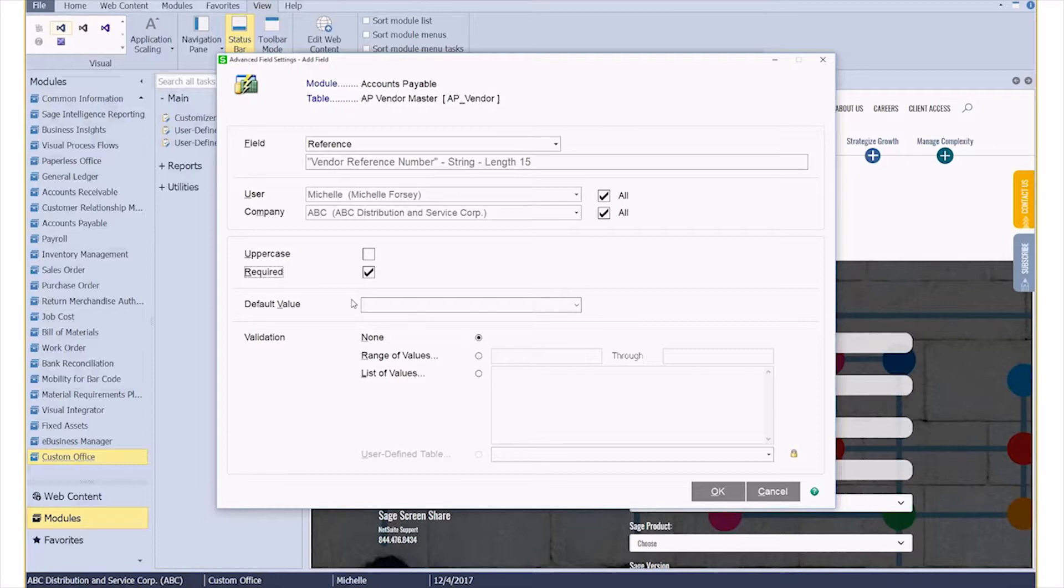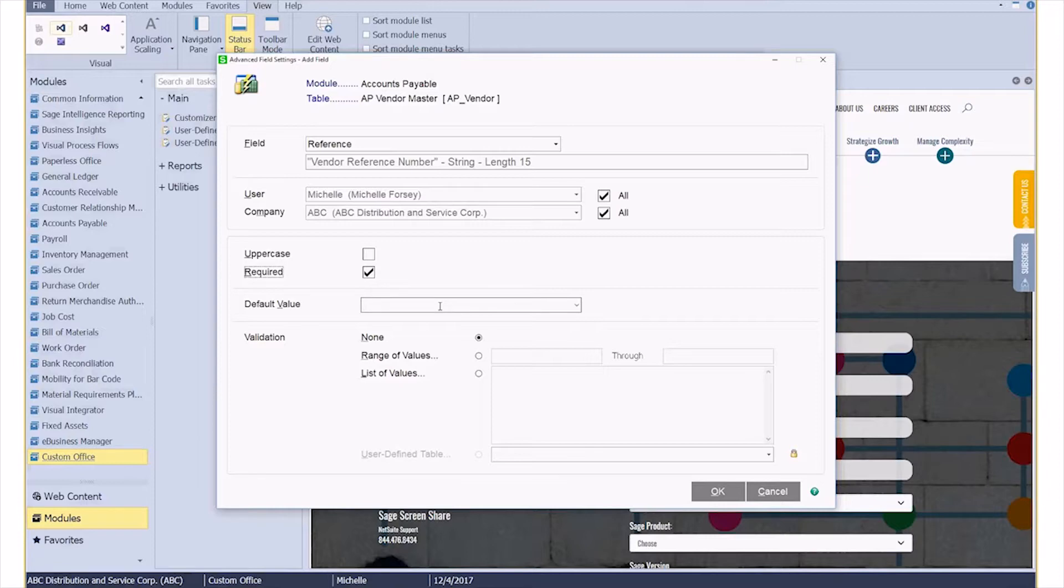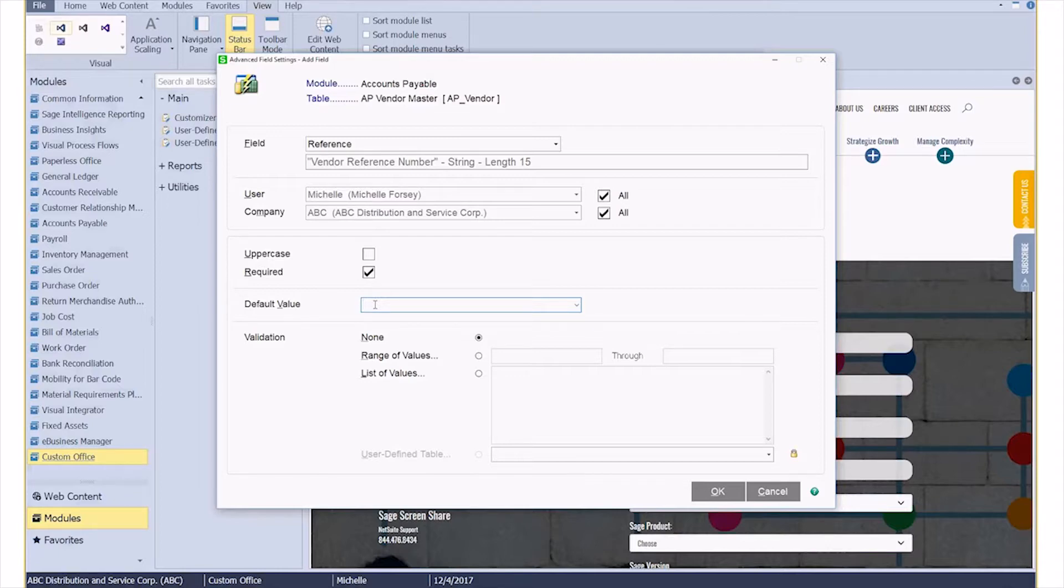To explain just a little bit more about the additional options here, you can assign a default value if you want. If you wanted to categorize it, it could be like an A vendor or a B vendor, it could be a local vendor or an international vendor. I could assign that default value there if I wanted to.